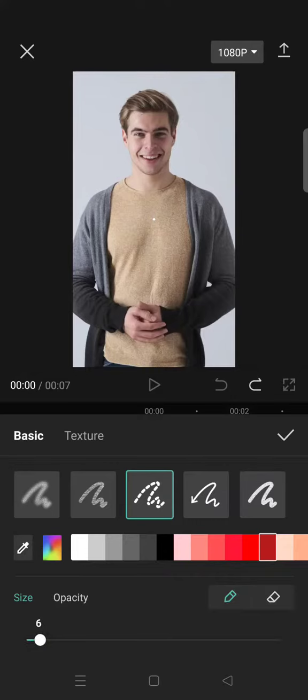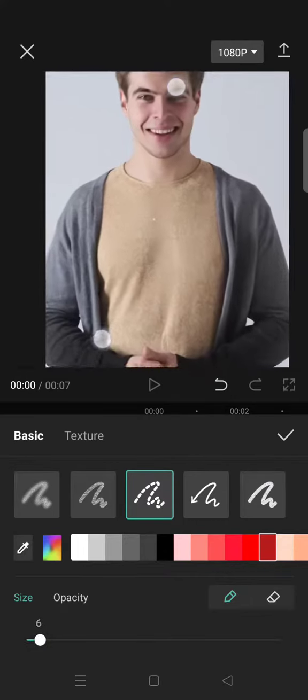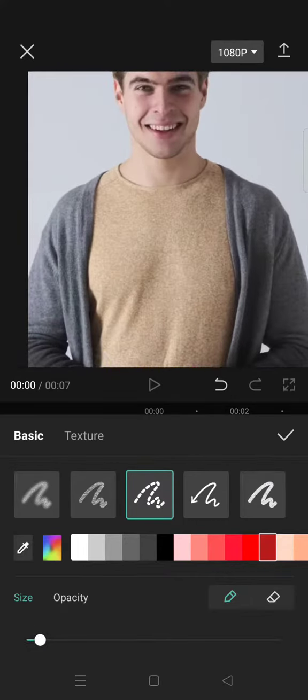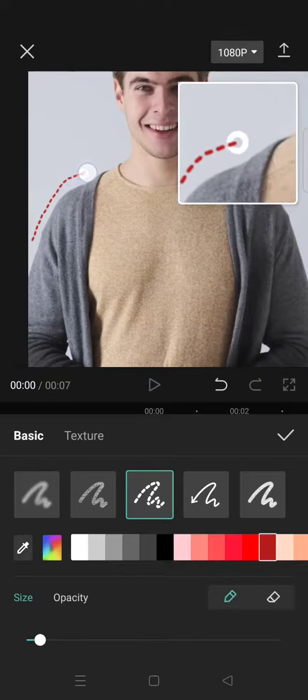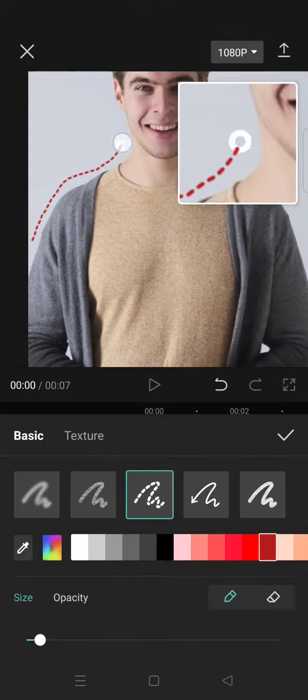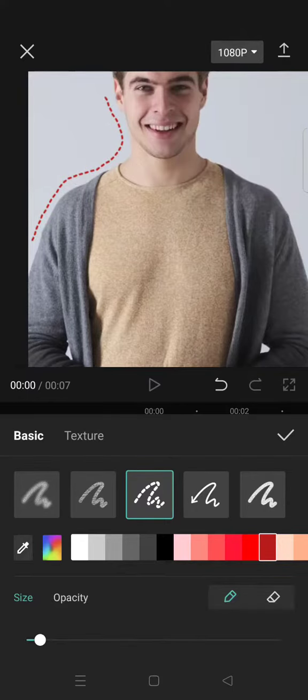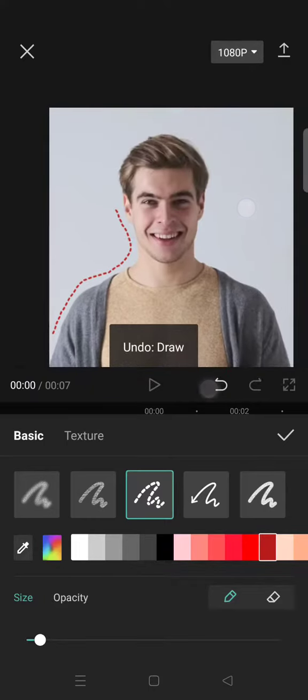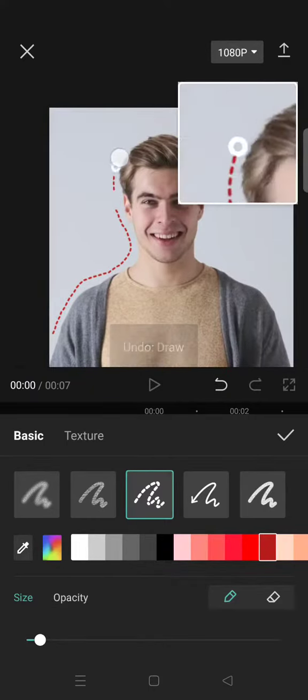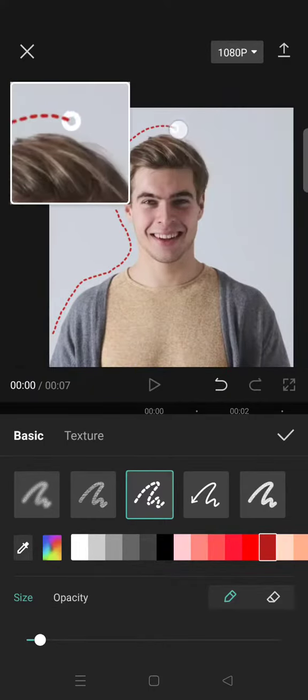For example, like this I'm going to zoom in. So let's say I want to just draw the outline in here like so.